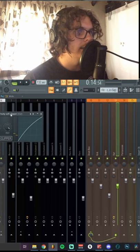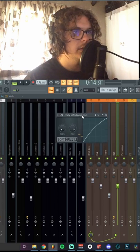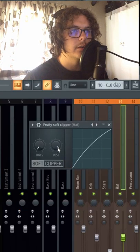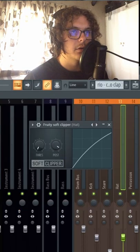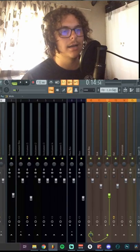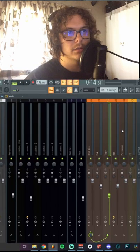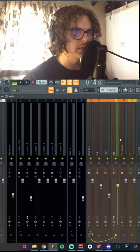Oh, and on my hats I did the el clasico soft clipper trick, turning down the threshold and then just pumping up the boost knob until it hits that corner. It just kind of lets your hats hit through the mix way harder.